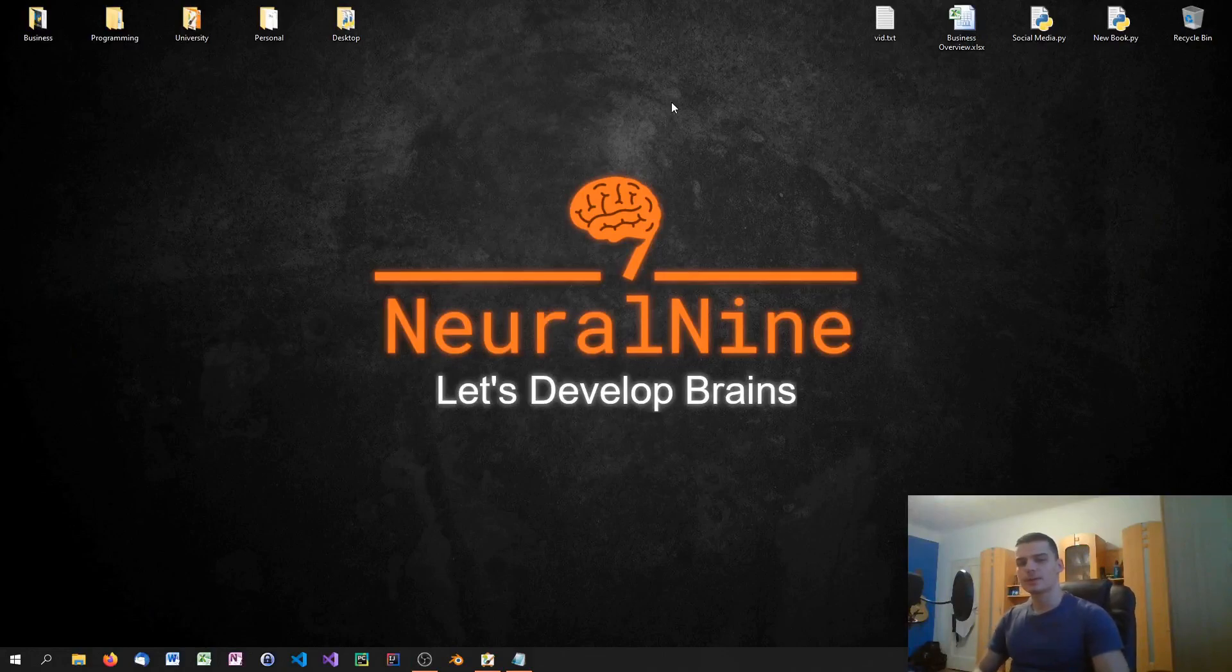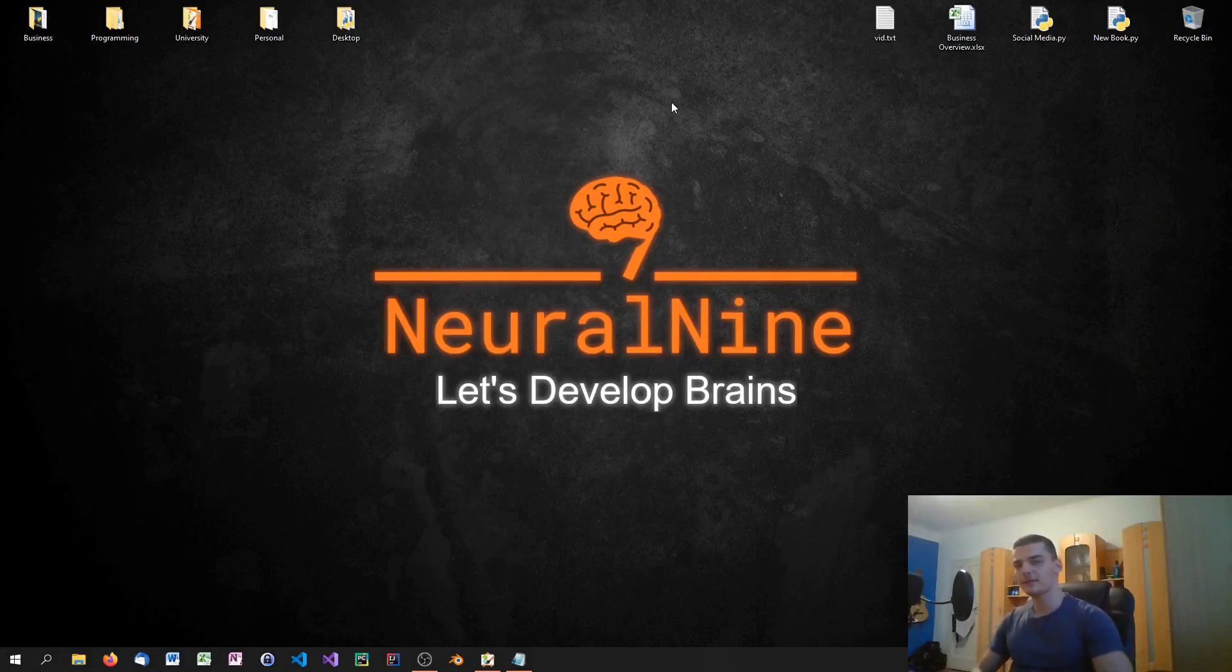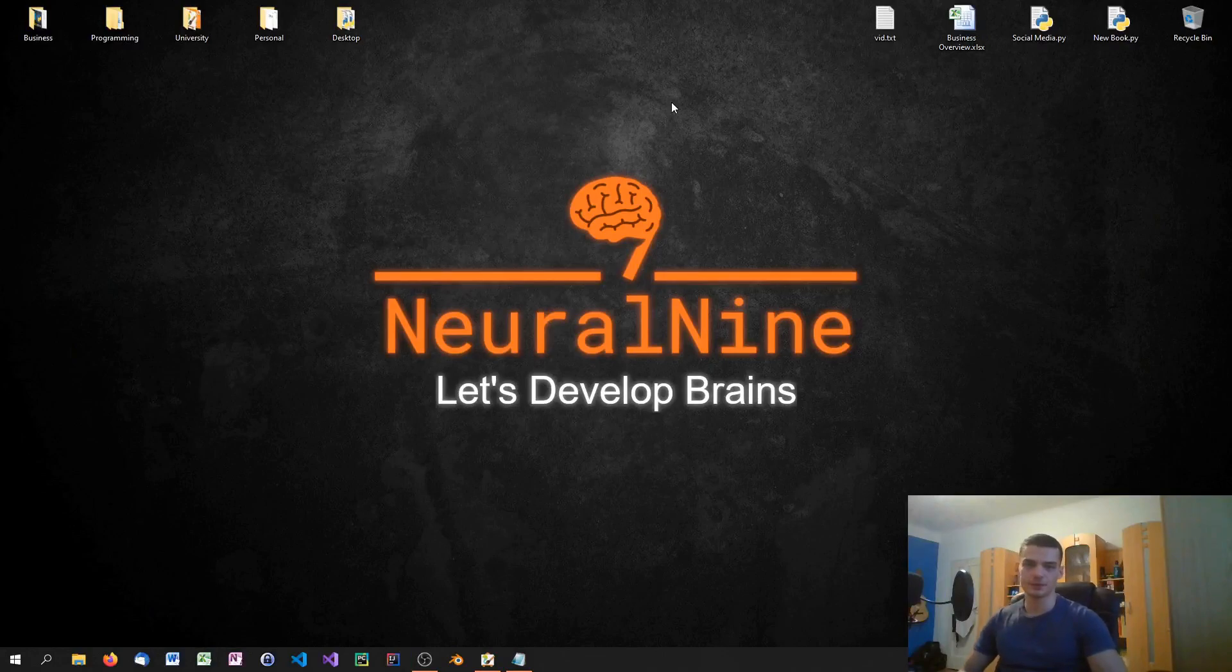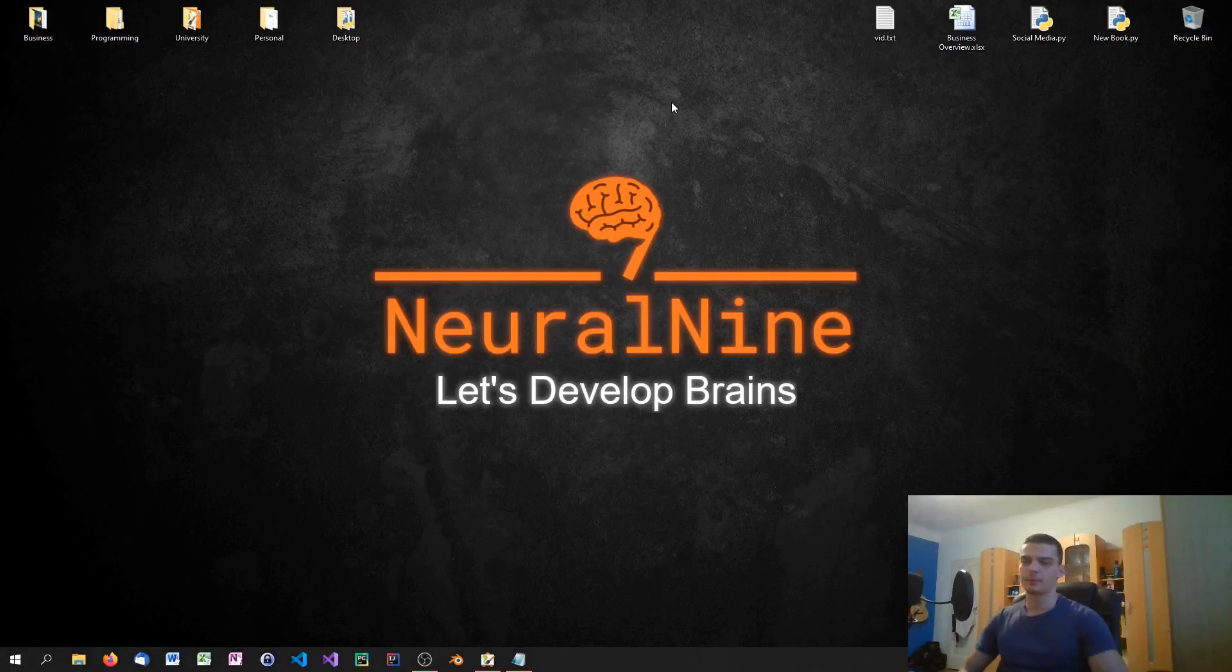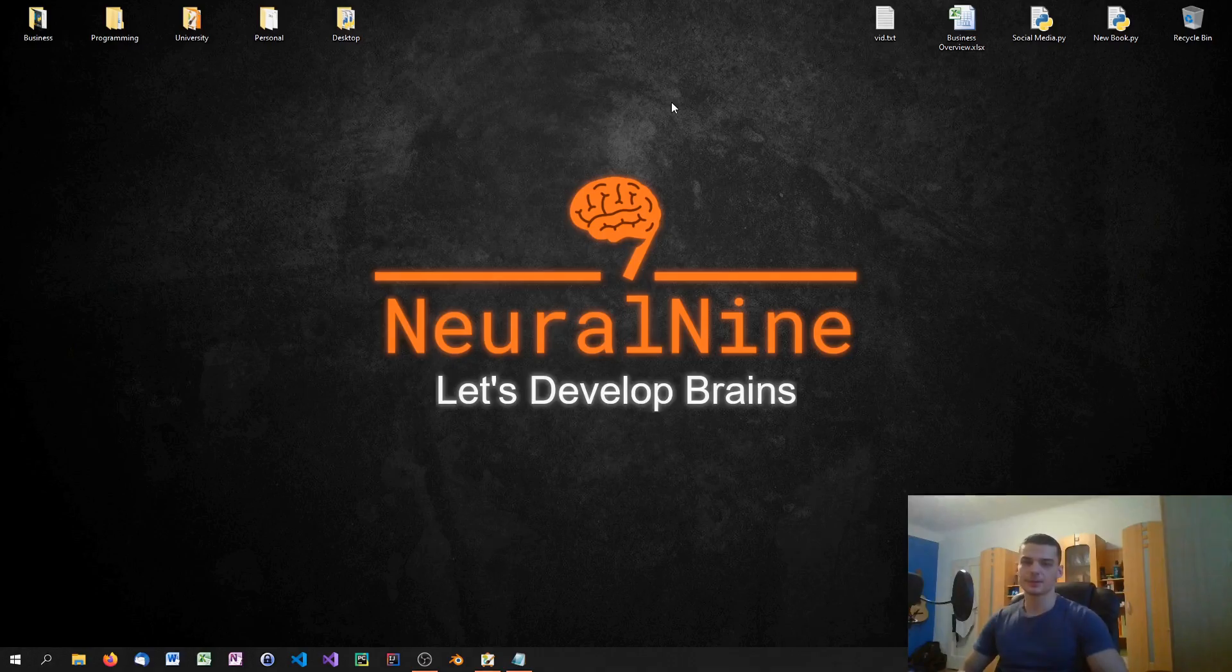What is going on guys? Welcome to the second C++ tutorial series on Neural 9. In today's video we're going to set up our environment. We're going to install a compiler and an editor for programming in C++. So let us get right into it.